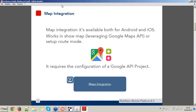As the agenda said, we will start from map integration. Map integration is available both for Android and iOS mobile operating systems. It is done through a new utility component — the map component — which is able to work in two different modes: show map mode, which shows maps or the location of a place leveraging the Google Maps API, or setup route mode.